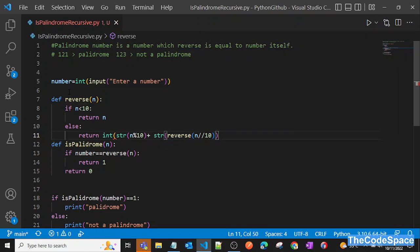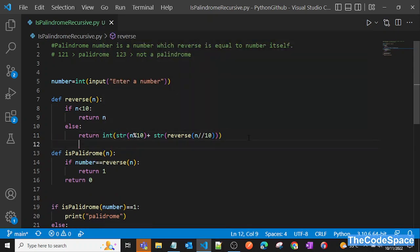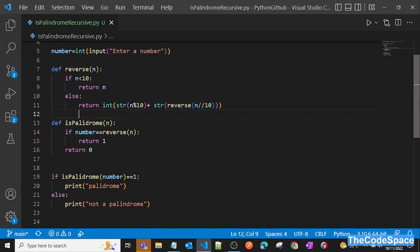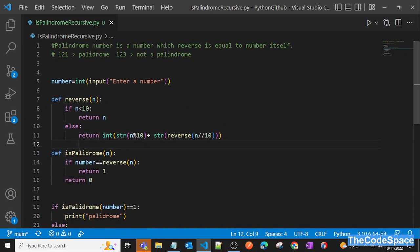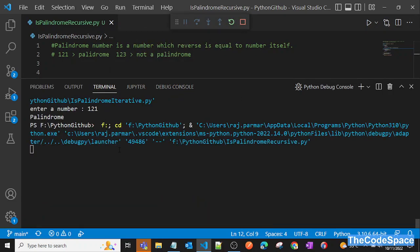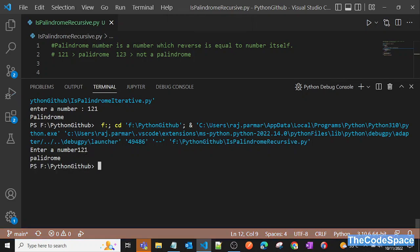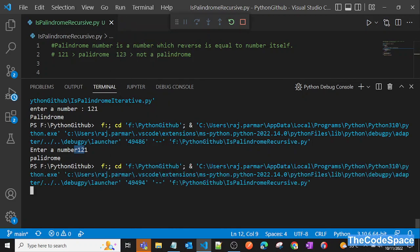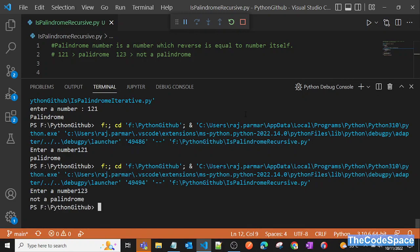Let's run our program and see if we're getting the exact output we want. It asks for input — we pass 121 and that is a palindrome. Let's try another input: 123 — and this is not a palindrome. So we're getting the exact output we want.